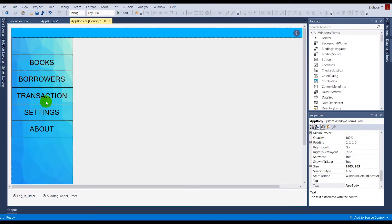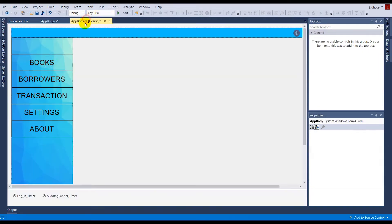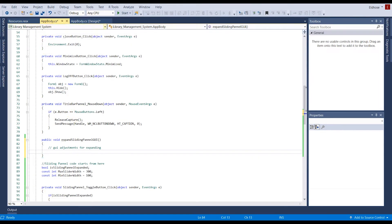When I'm expanding, I want only the text to be shown — I don't want any images shown inside the panel. So I'm going to take each and every button one by one: the books tab button, the borrowers tab button, the transaction tab button, and so on — and I'm going to write its text programmatically.